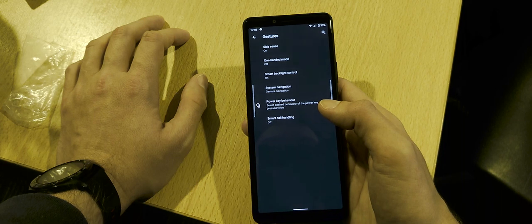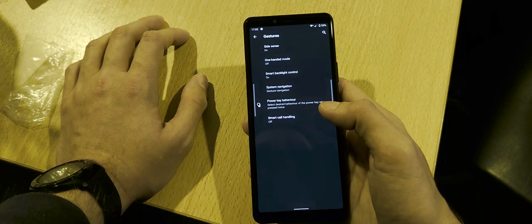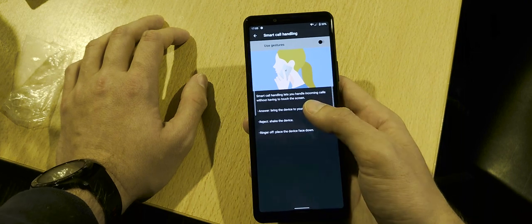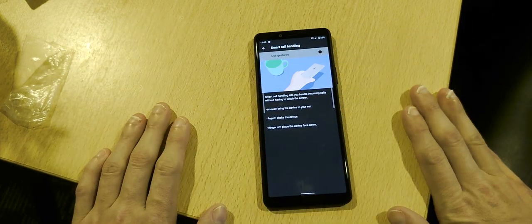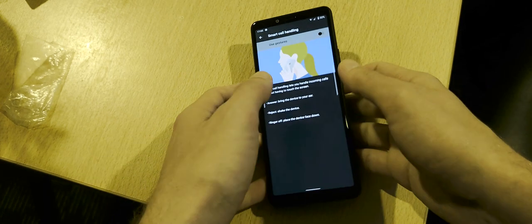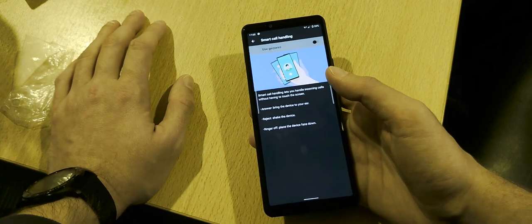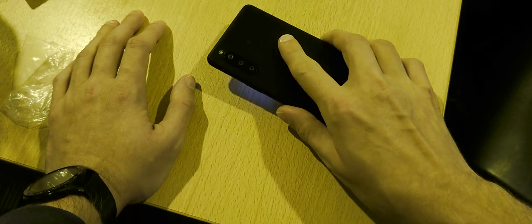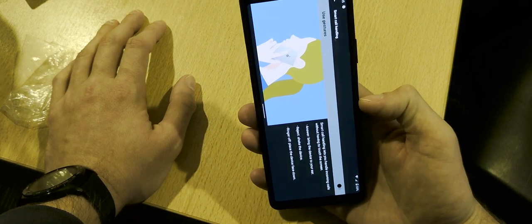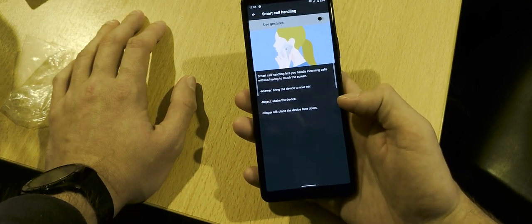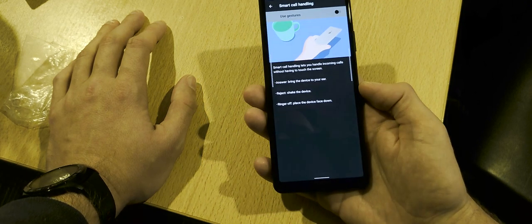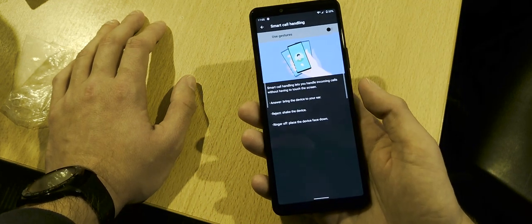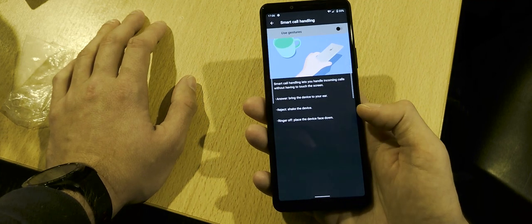Smart call handling is another handy feature. If your phone is lying on a table and someone calls, you can simply pick it up and hold it to your ear — it will automatically answer the call. To reject a call, just put the smartphone face-down on the table. You can also shake the device to reject a call. This feature is disabled by default but is useful if you receive frequent calls.